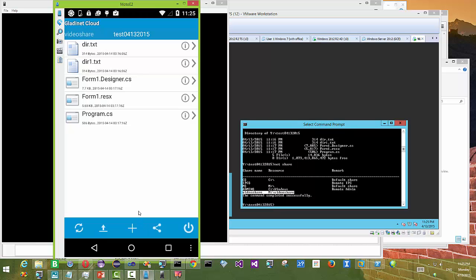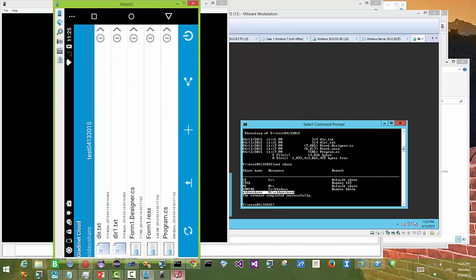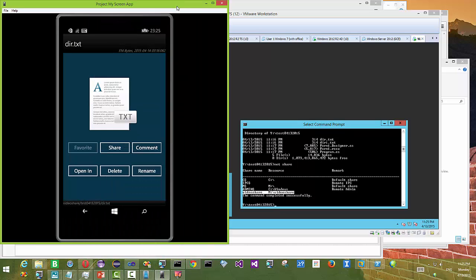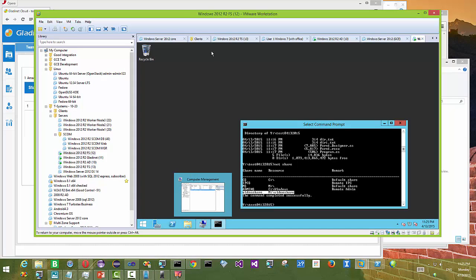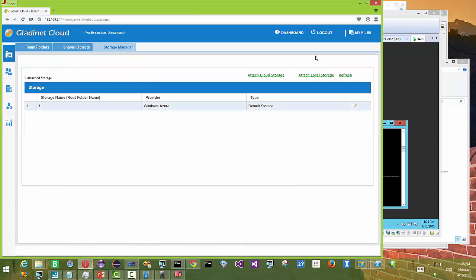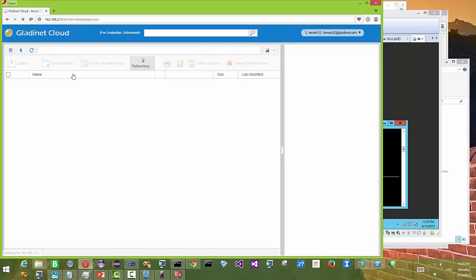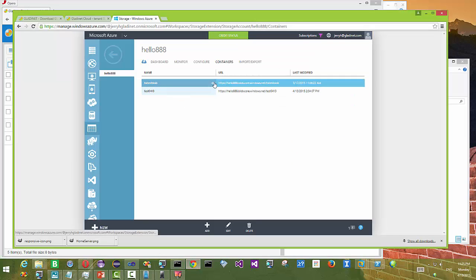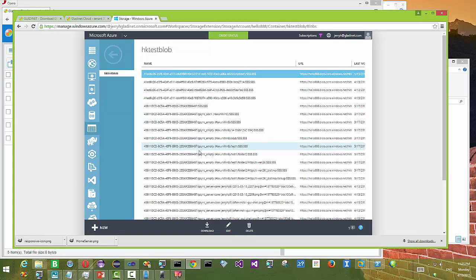Mobile devices, desktops — and in this demonstration we didn't show Mac, but Mac also has an app where you can see the files and folders. So that's all. You have files and folders and you can do collaboration over the cloud, with the files originally coming from a file server. Thank you.